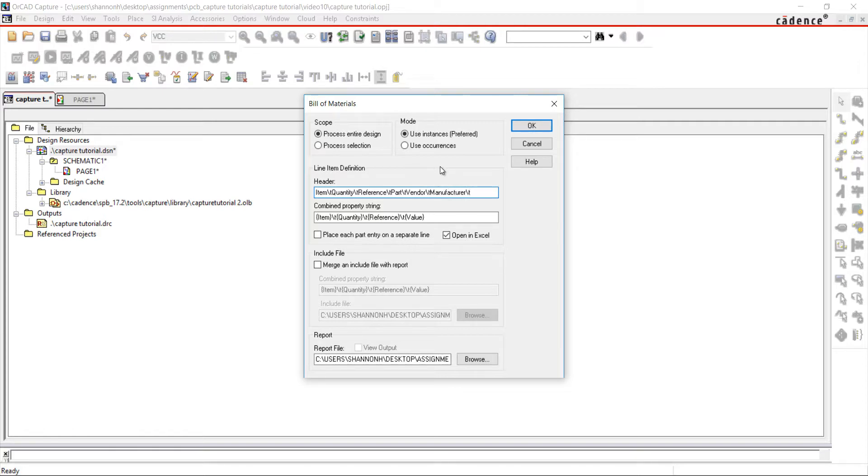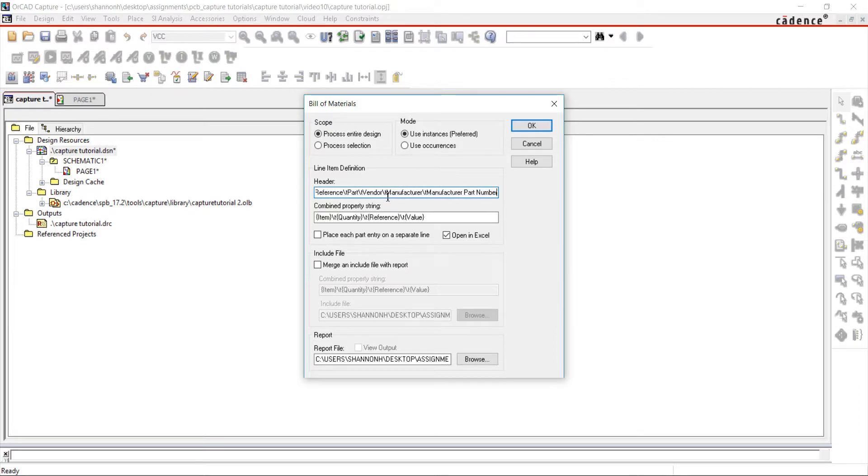Use the header and combine property text boxes to customize the bill of materials. I'm going to add the properties I just created. Make sure the text precisely matches the properties added, including spaces and case.